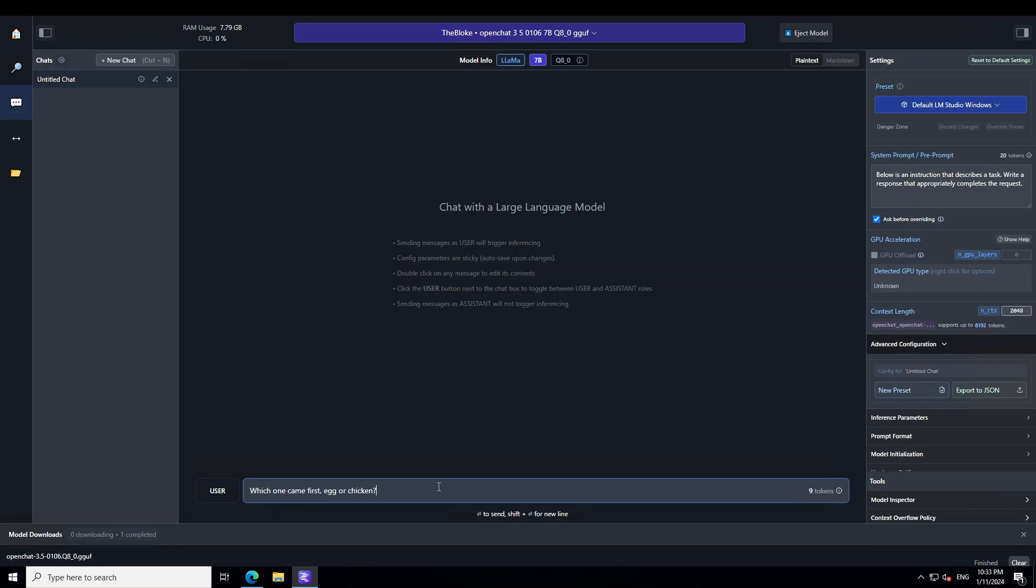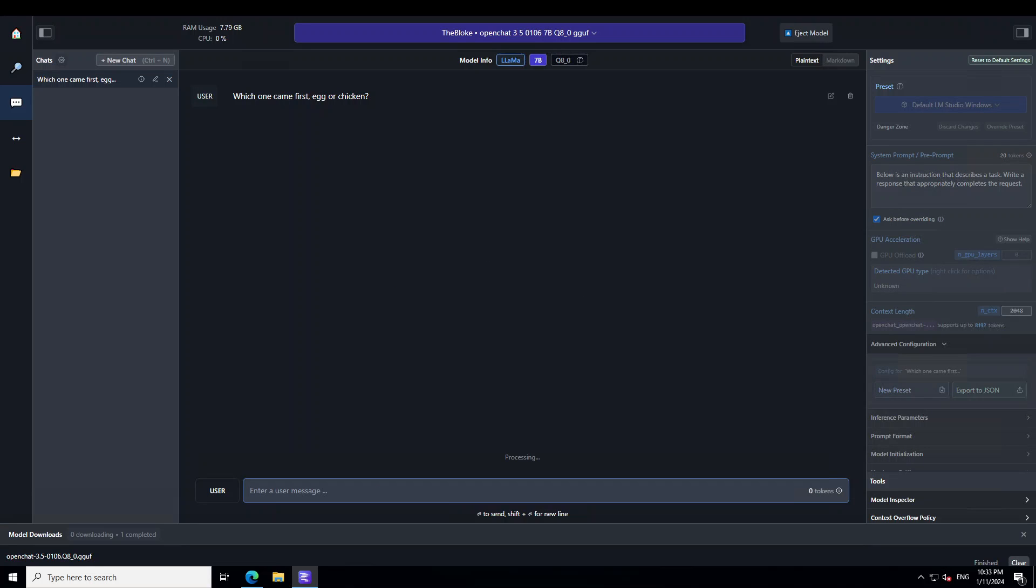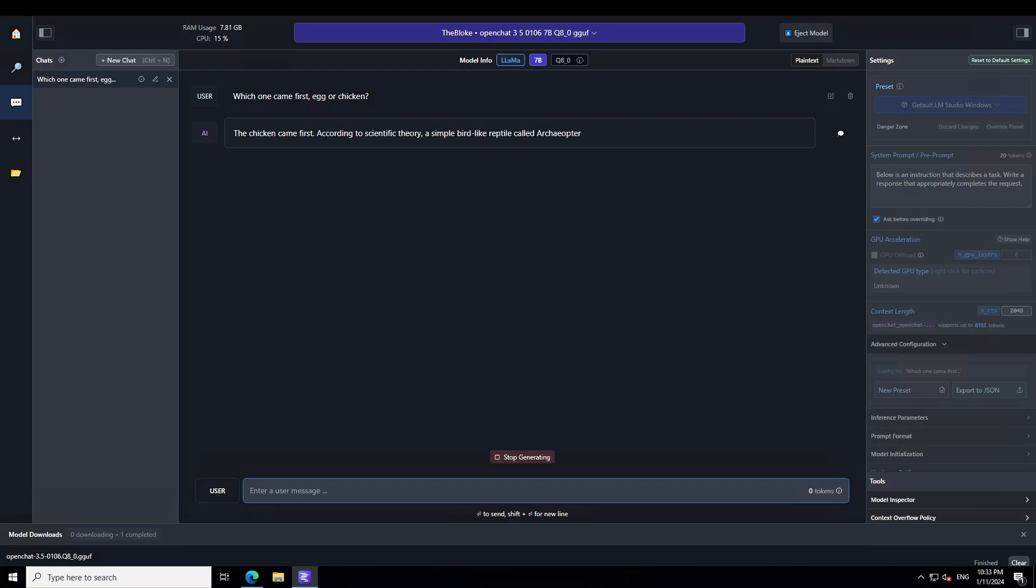Let me ask it which one came first, egg or chicken. Let's wait for it to come back. And look at the performance. I am just running it on one consumer GPU on my laptop and it is just performing awesome. And look at the response.